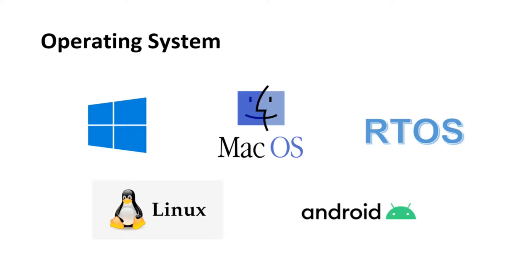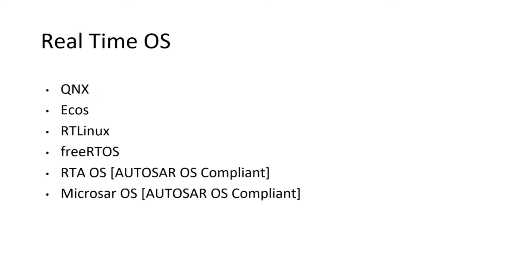OS can be classified into many categories based on the target system. In this video, we'll mainly focus on real-time operating system. For any OS to be classified as real-time, it has to adhere to certain deadlines. Let's suppose you have written any application which is supposed to perform an action in 10 milliseconds, then Autosar should guarantee that the task will be performed before the deadline.